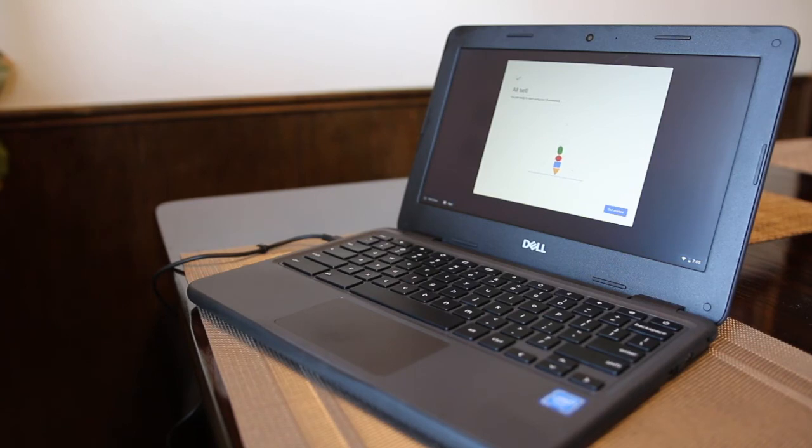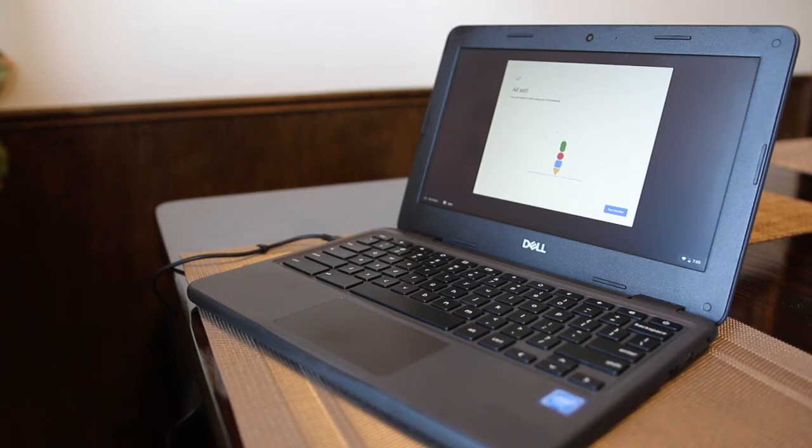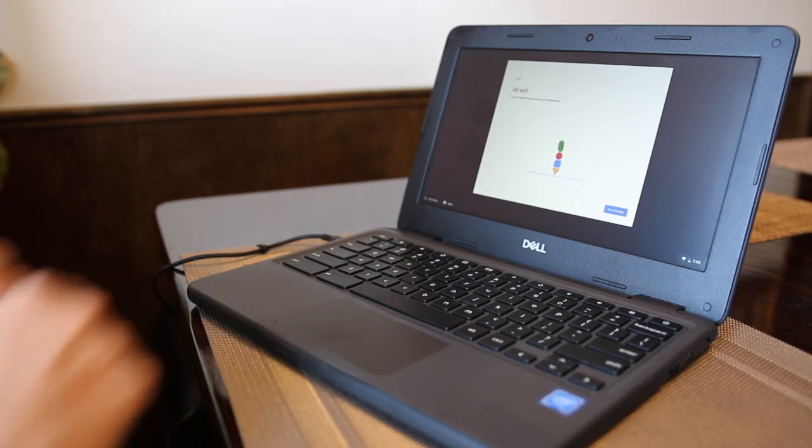Once it has completed setup, you will see the message that says all set. Click the get started button.